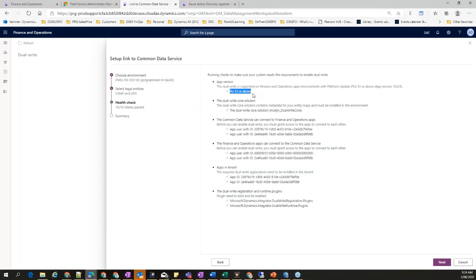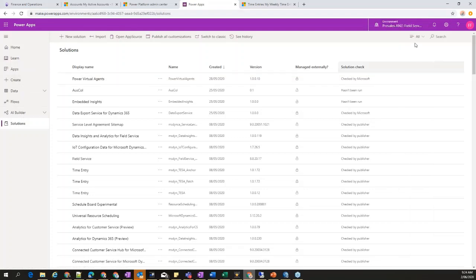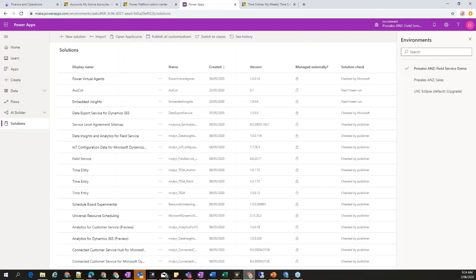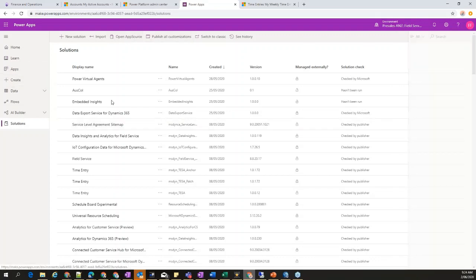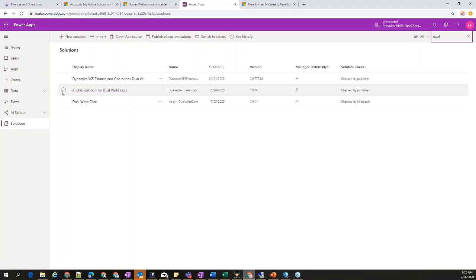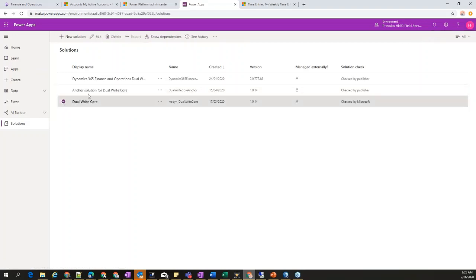The second prerequisite is the dual-write core solution. If you go to Power Apps and look under Solutions for a specific environment, you need to have the two dual-write core solutions installed. These come directly from Microsoft — you can install them from AppSource directly. Under the admin center, you will see these two different solutions and can choose the environment to install them into.